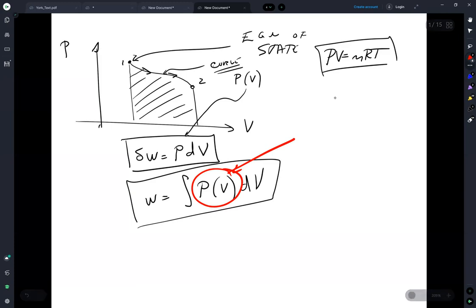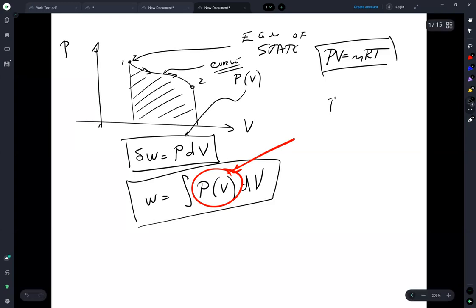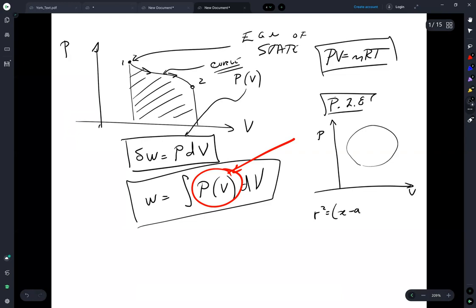The question is, where does this P come from? And this is where the special cases come from. If you look at problem 2.8 of the textbook, they give you pressure and volume — they give you the equation of a circle.